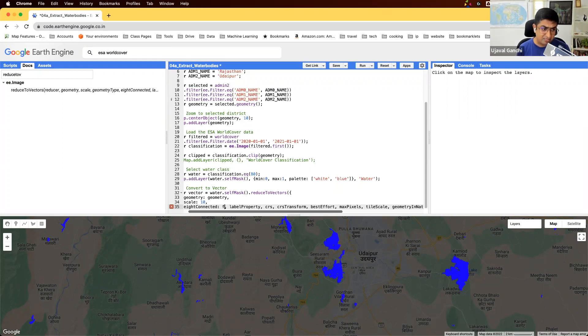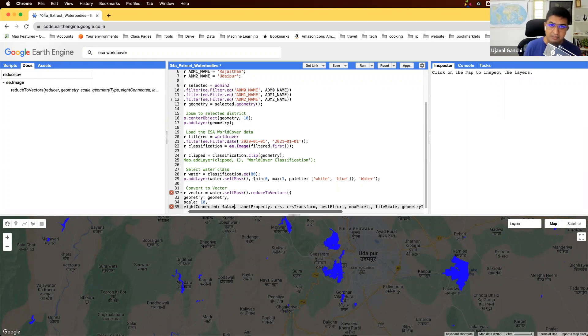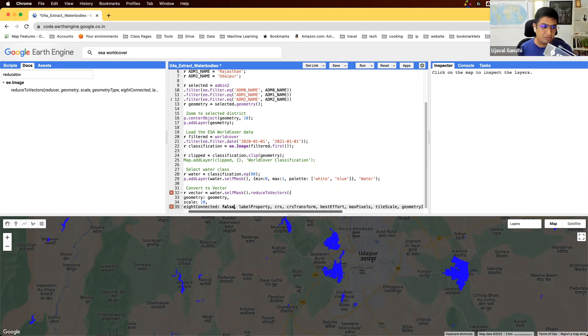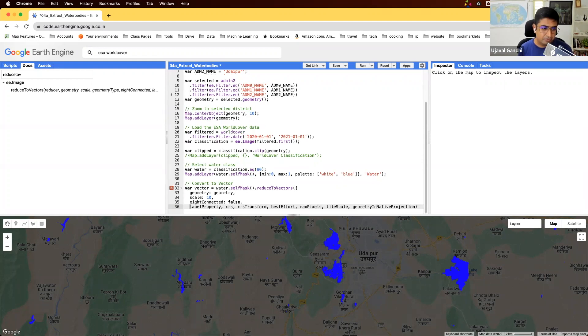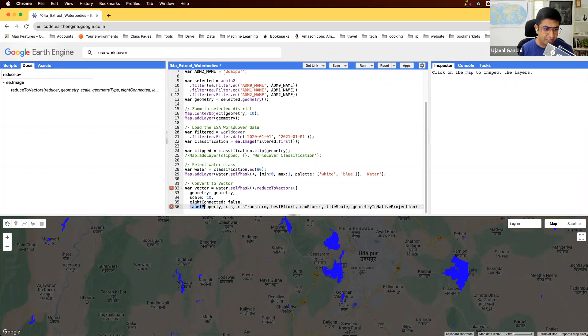But you also want the diagonals to be considered as connected pixels, you can set it to true. You can try this out. Sometimes I see that if I set it to true, it results in some invalid geometries. So I would recommend starting with false, see the results. And if you want to then try it out, try setting it to true.